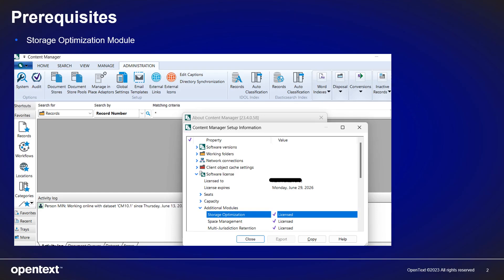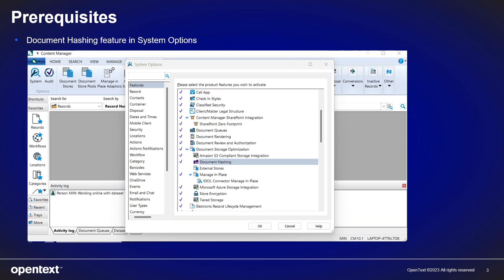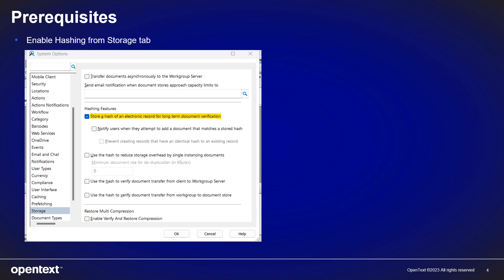First of all, in order to use hash values, the user must be licensed for the storage optimization module. In the Content Manager client, under System Options and the Features tab, the Document Hashing feature must be enabled. The option to store a hash of an electronic record for long-term document verification also needs to be ticked under the Storage tab.